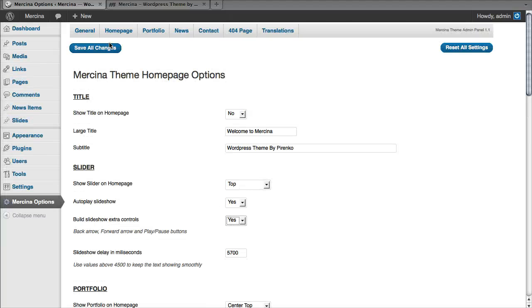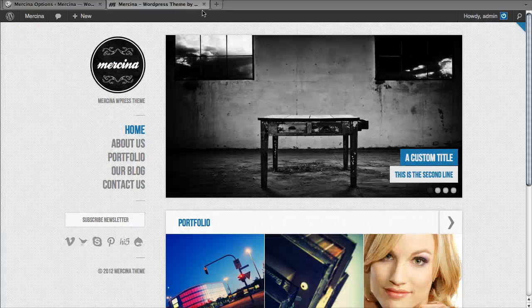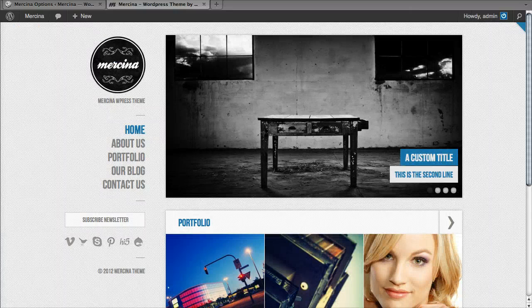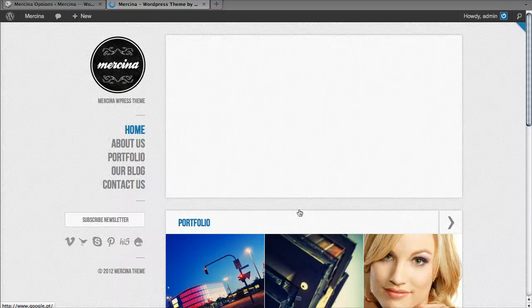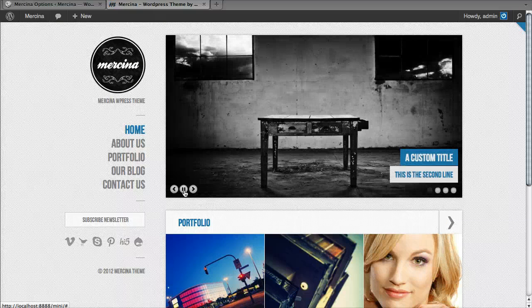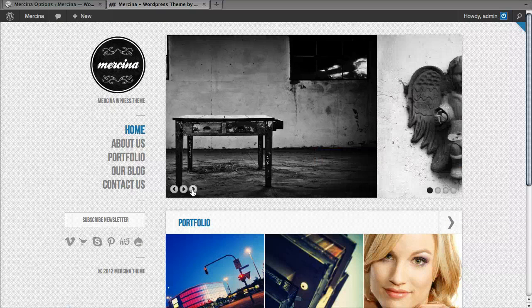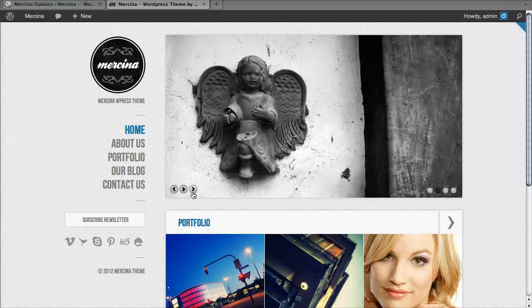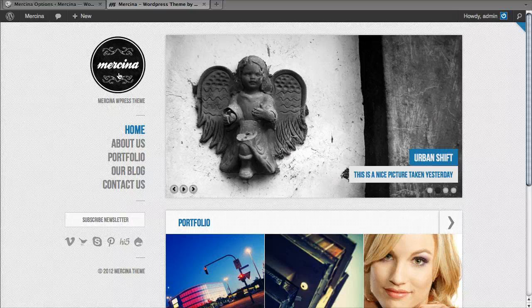So, I just changed the slider so that it builds some extra controls. Now when I refresh, I have these controls here. I can stop the slideshow. I can move forward and backward with these buttons too.